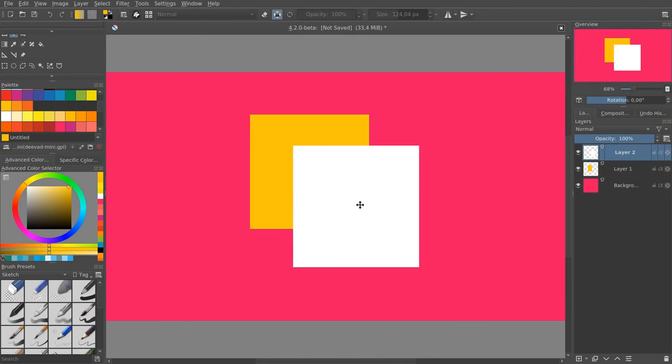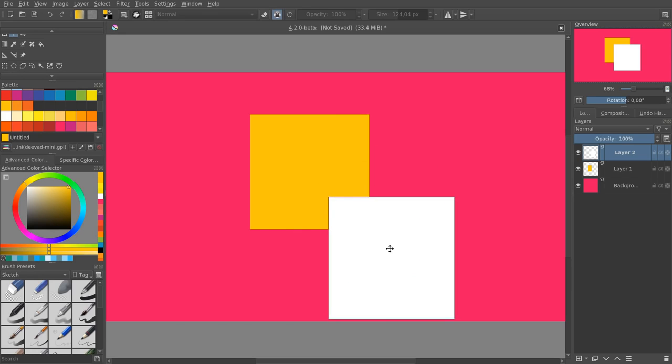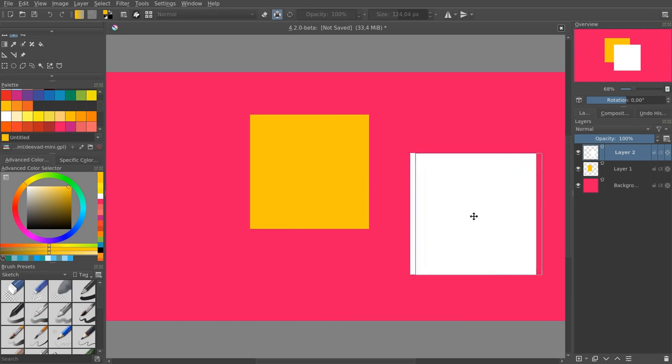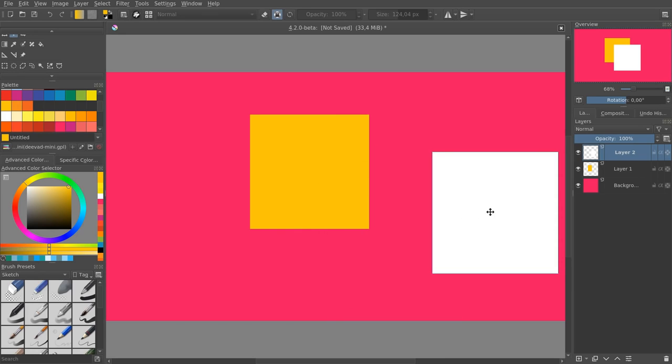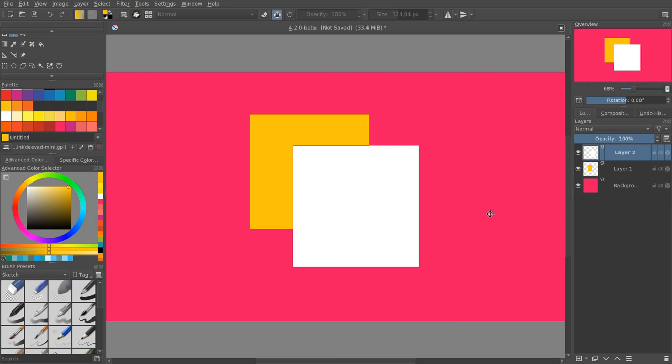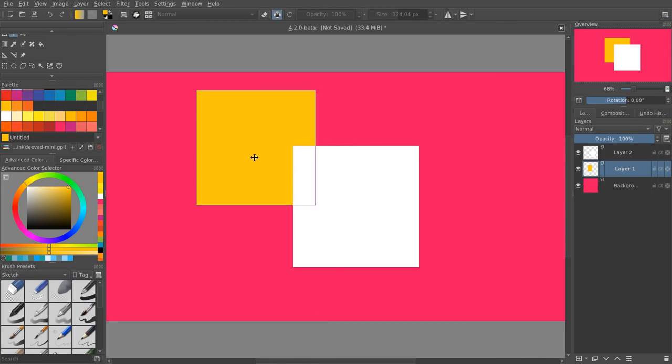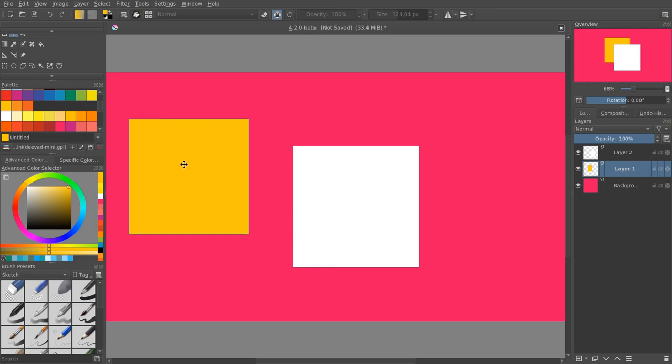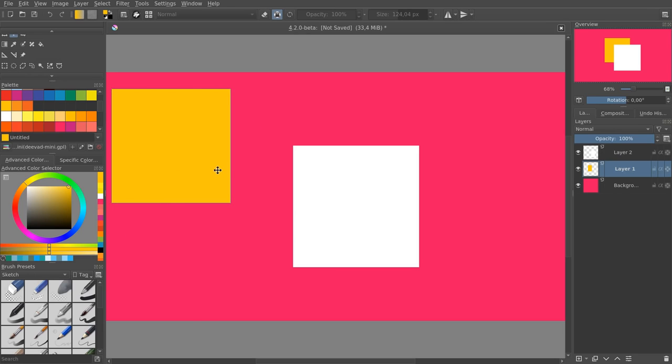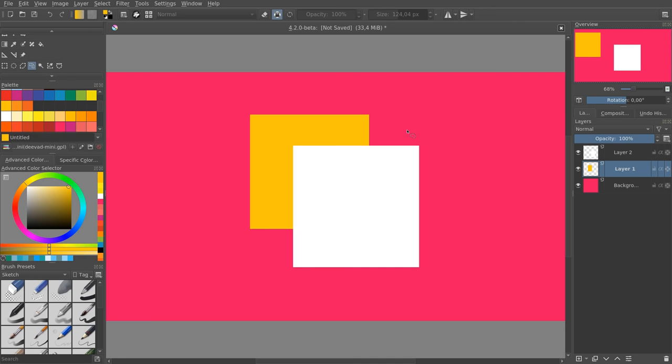Before, the move tool that you use to move layers around didn't have its own undo history. Now, you can undo every step individually. That is, at least for now, until you change the tool. I've done three move steps on the yellow square. If I change to a selection tool and undo, we'll undo all three move steps at once.